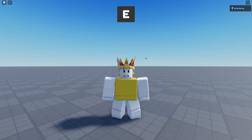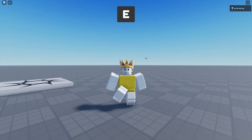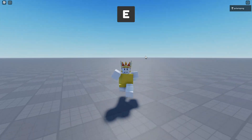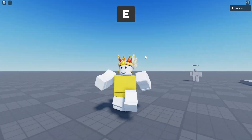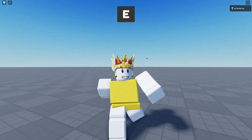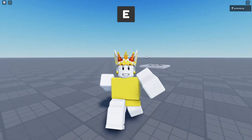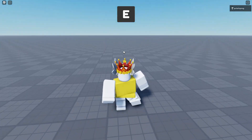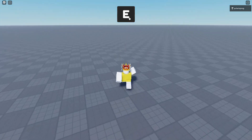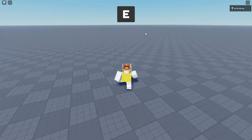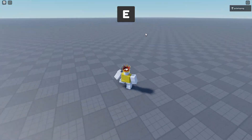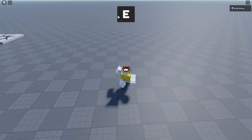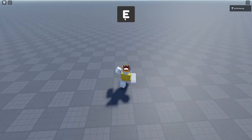Hello everyone and welcome back to a brand new series. In this series, I'm going to be showing you how to code a lot of power-ups in Roblox Studio, starting with the dash power-up. Each power-up will be compatible with PC and mobile. So if I press E, I can dash, and if I press this button in here, I can also dash.